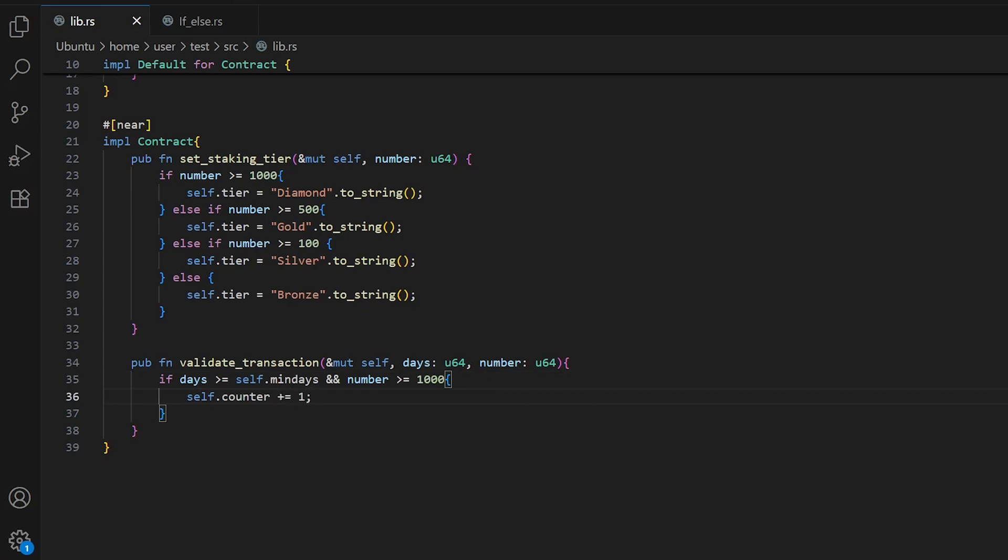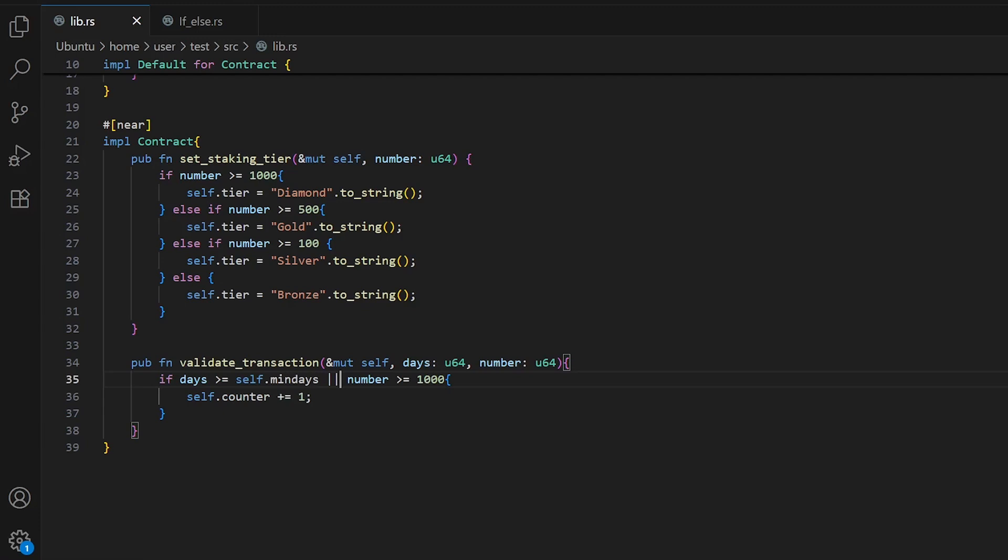Let's break this down. The AND operator, double ampersand, means both conditions must be true. Days must be more than minimum days or equal, and number also must be more than or equal to 1000. The OR operator means at least one condition must be true.